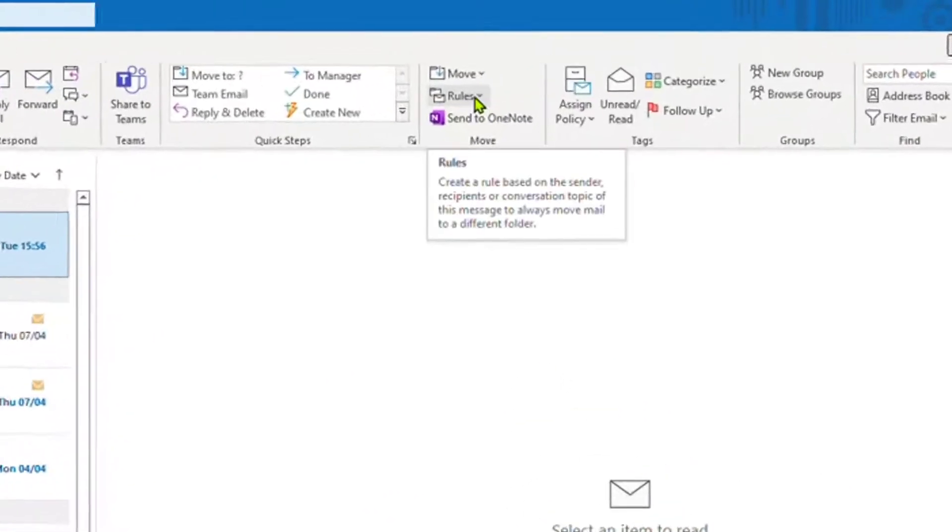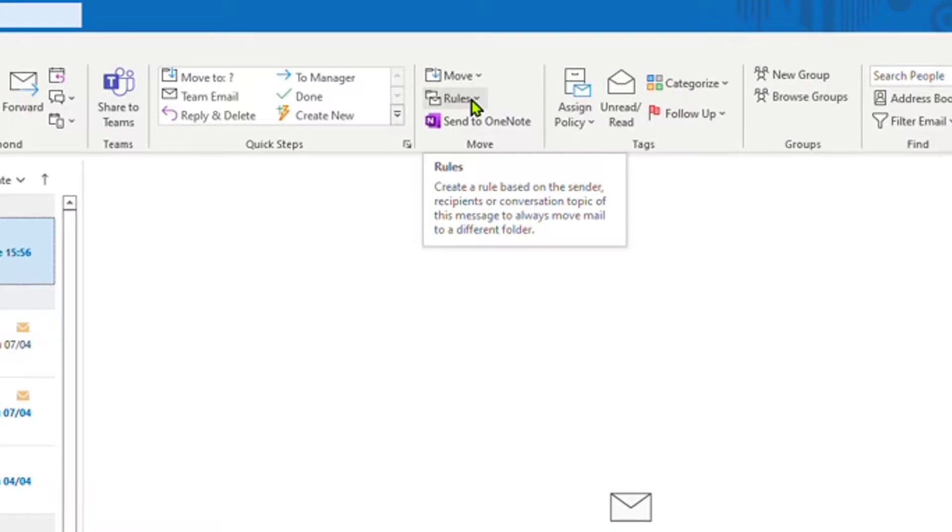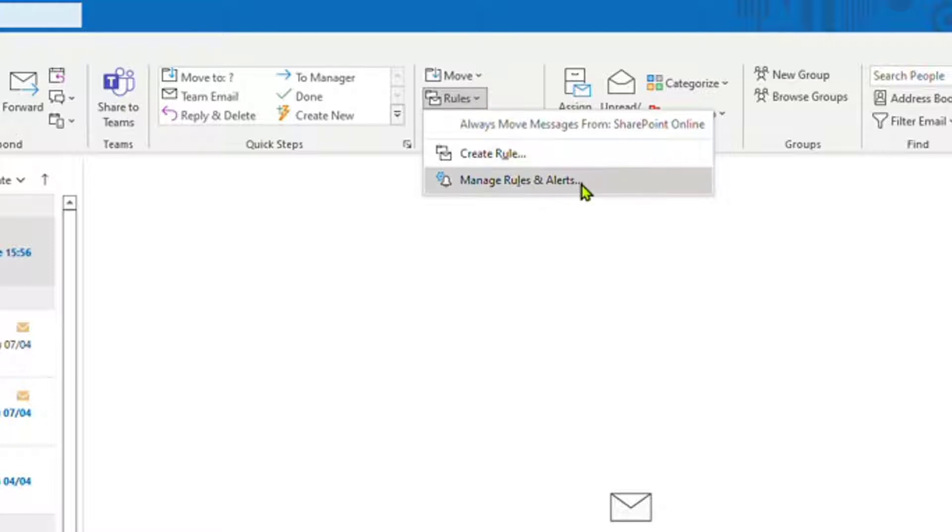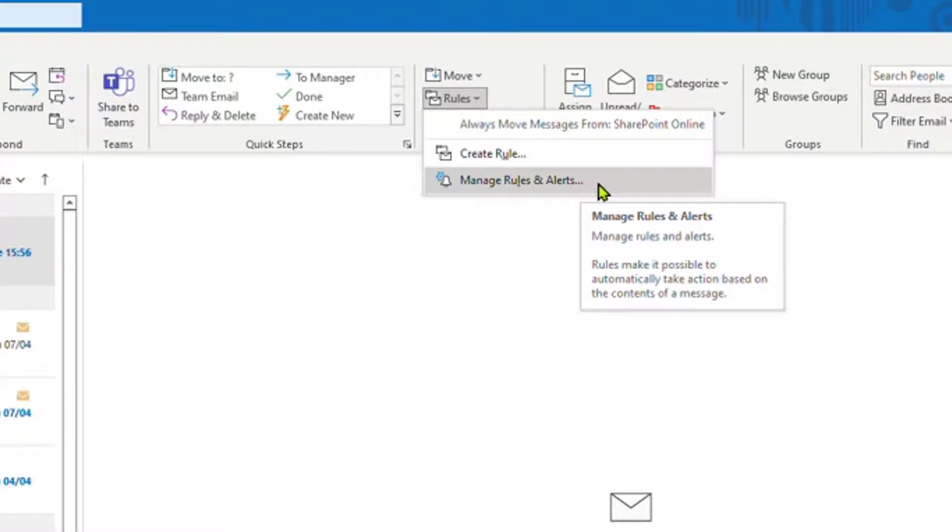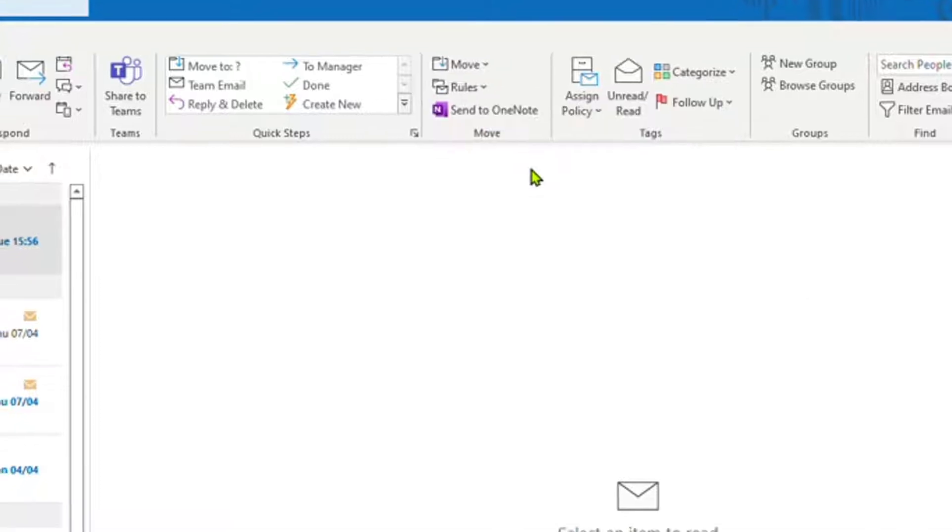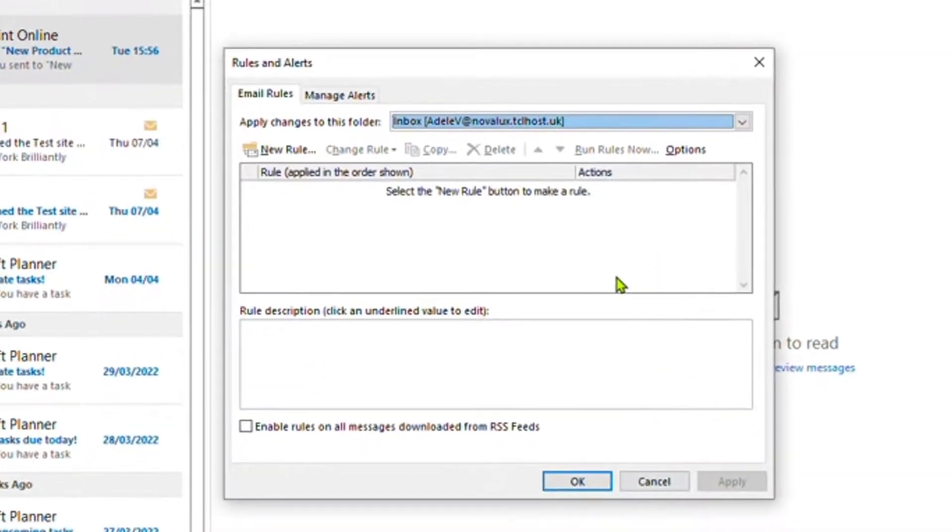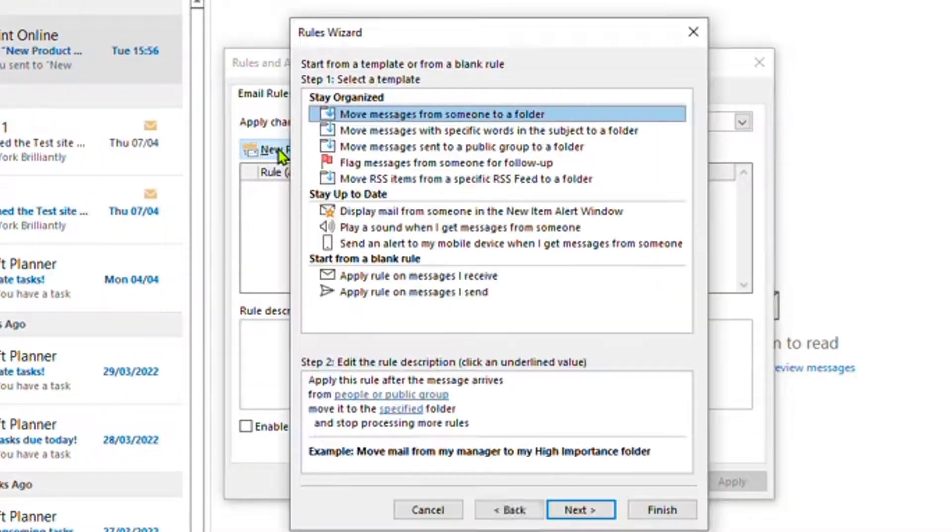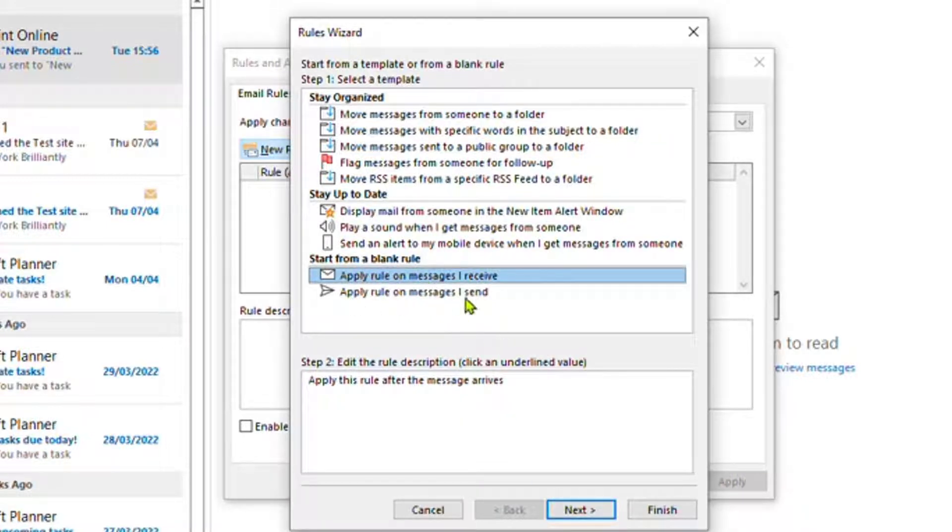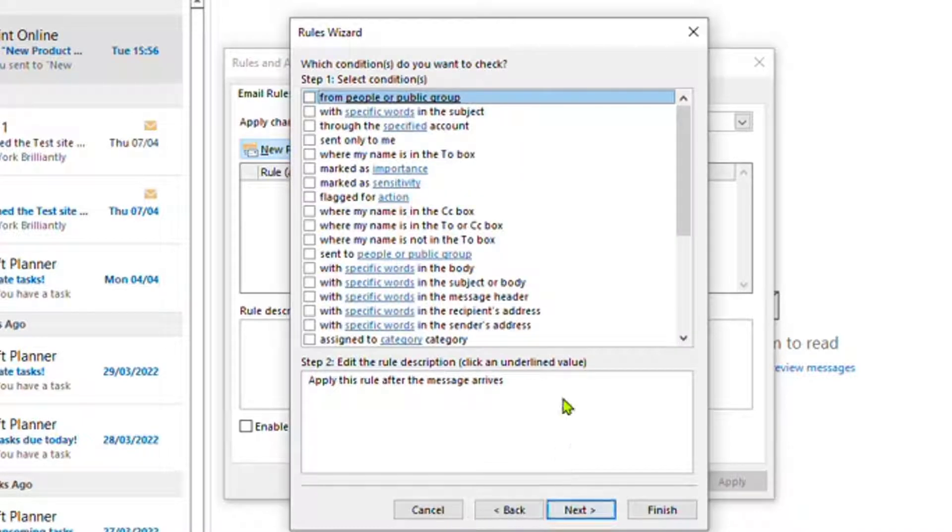Now you need to set up a rule for the email addresses that you do want to receive a notification pop-up. This rule will activate that. Click on Rules and then Manage Rules and Alerts, New Rule, and then Apply Rule on Messages I Receive.